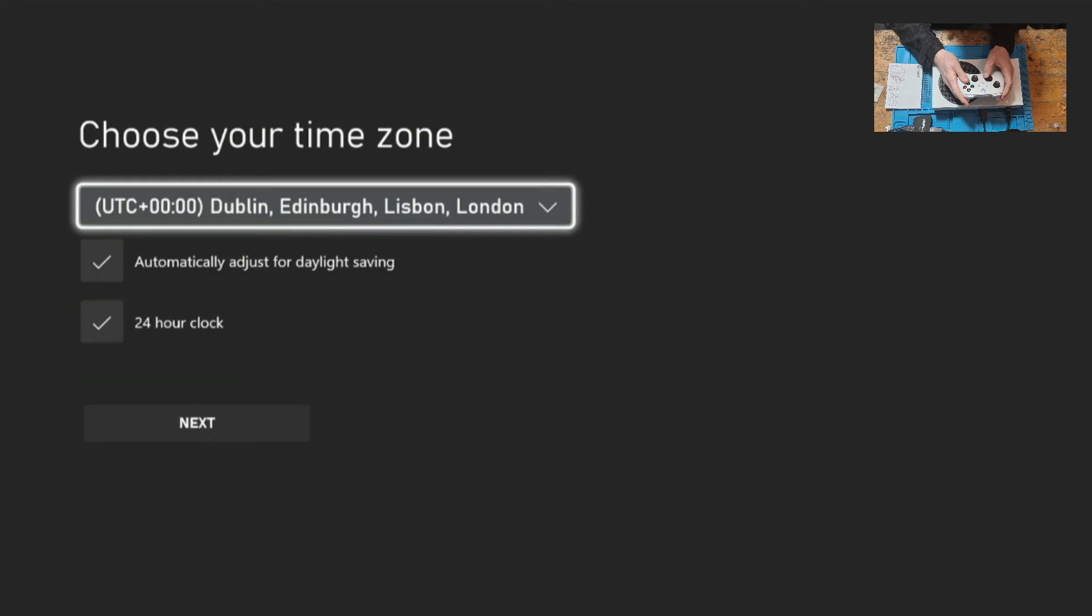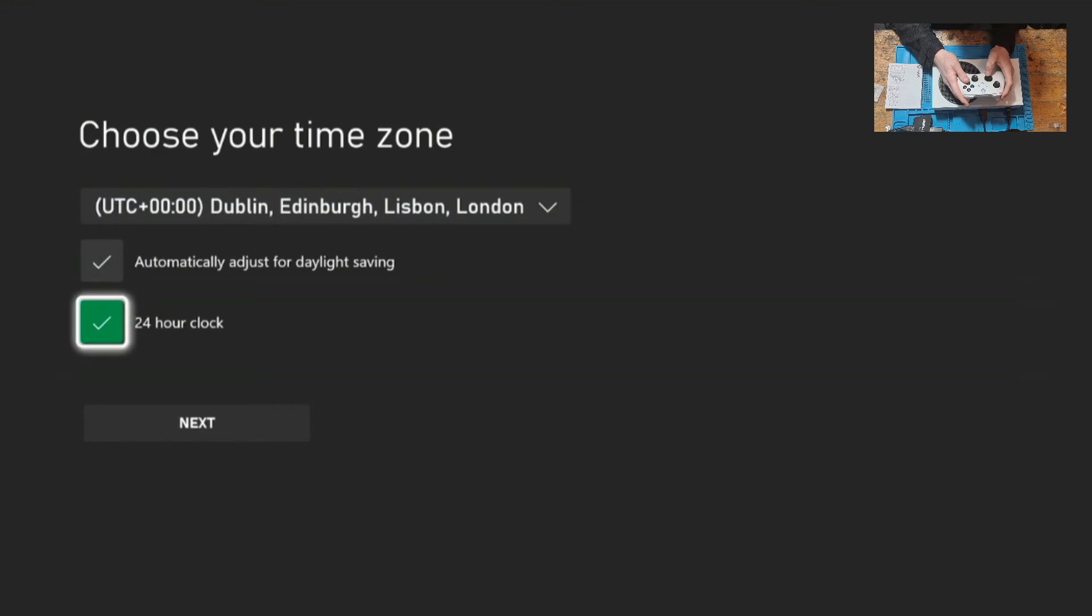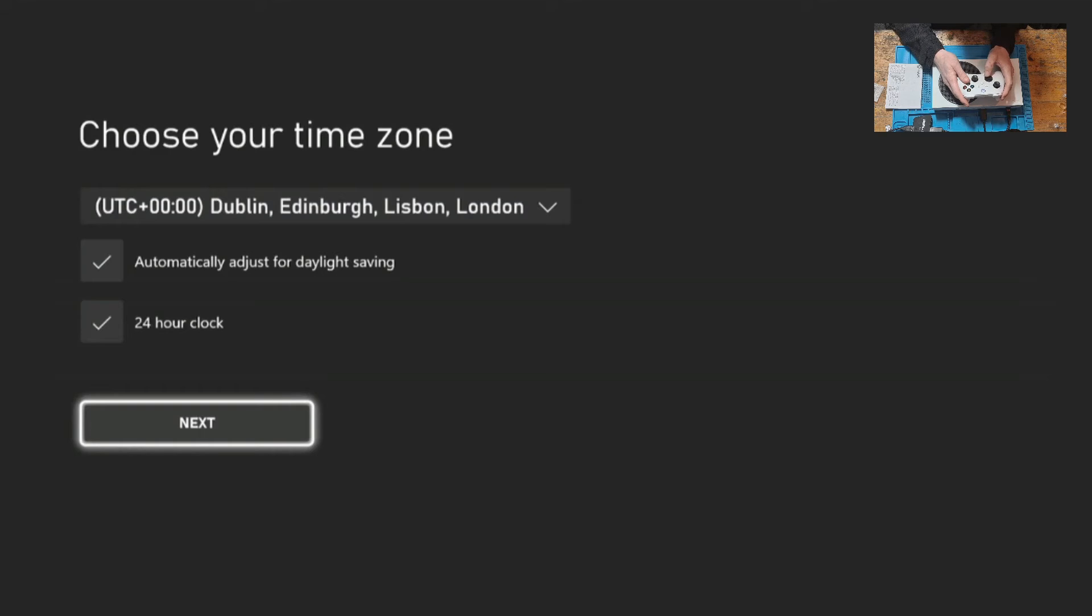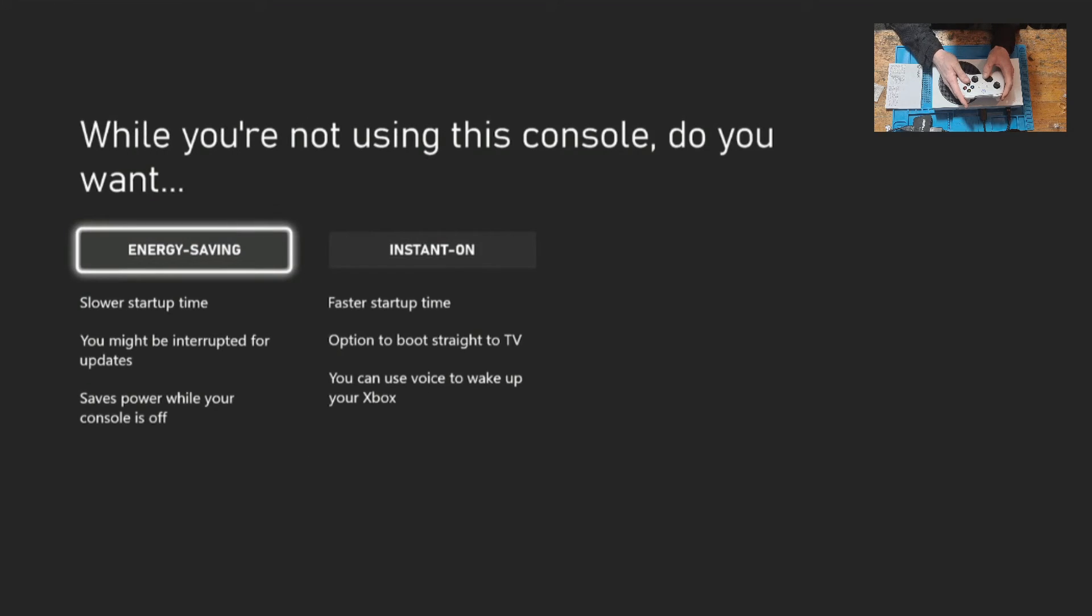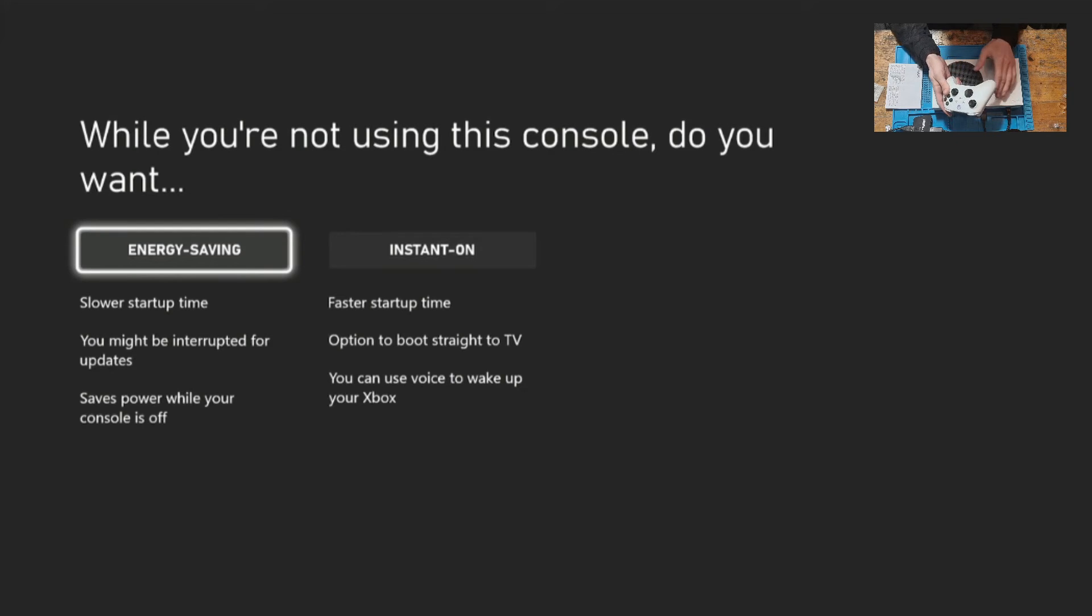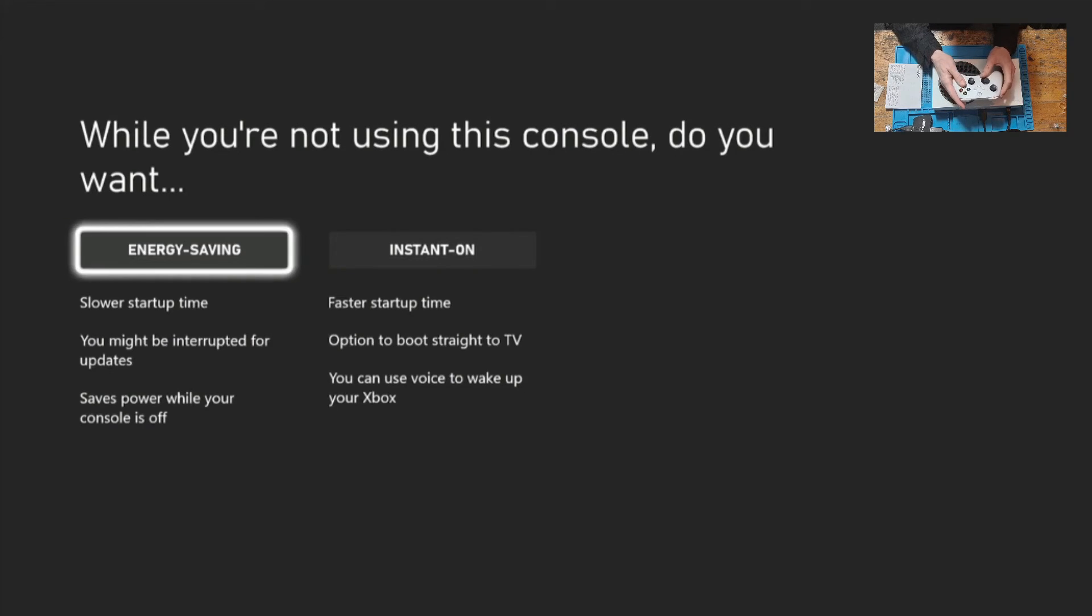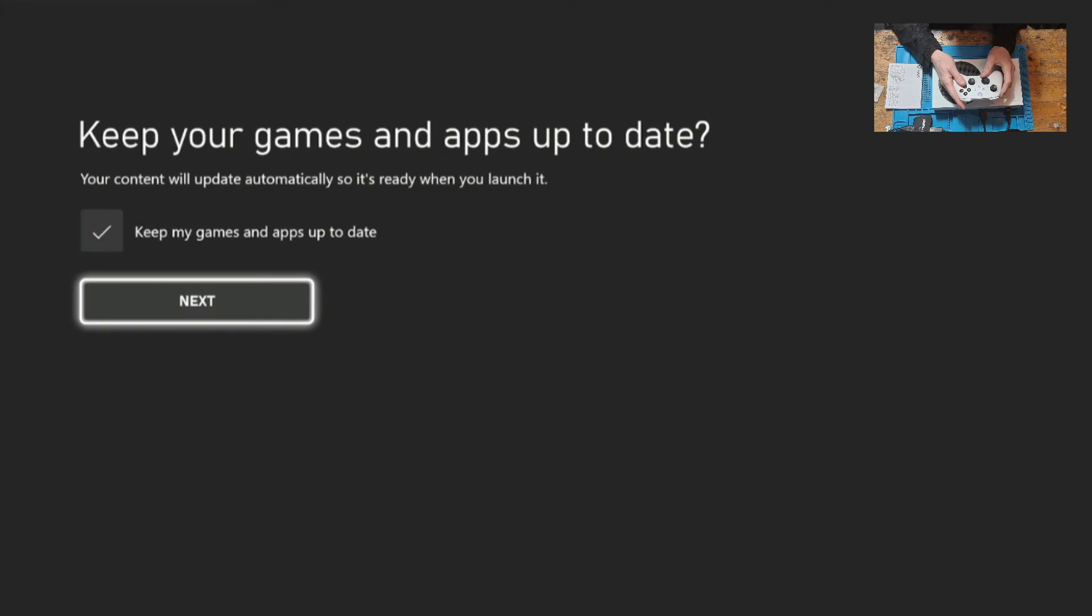Next select your time zone. In this case it is London, so we'll click on next. And I'm going to set it to energy saving because I don't want the console to stay on 24 hours a day. Allow to keep the apps and games up to date automatically.